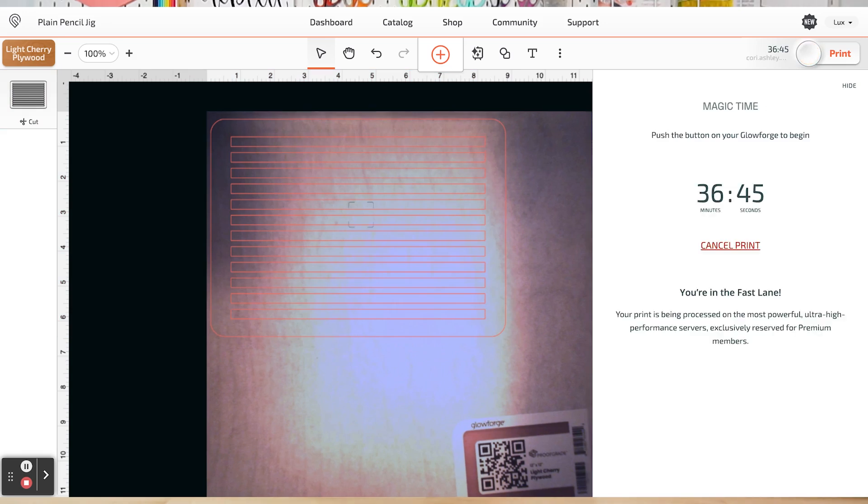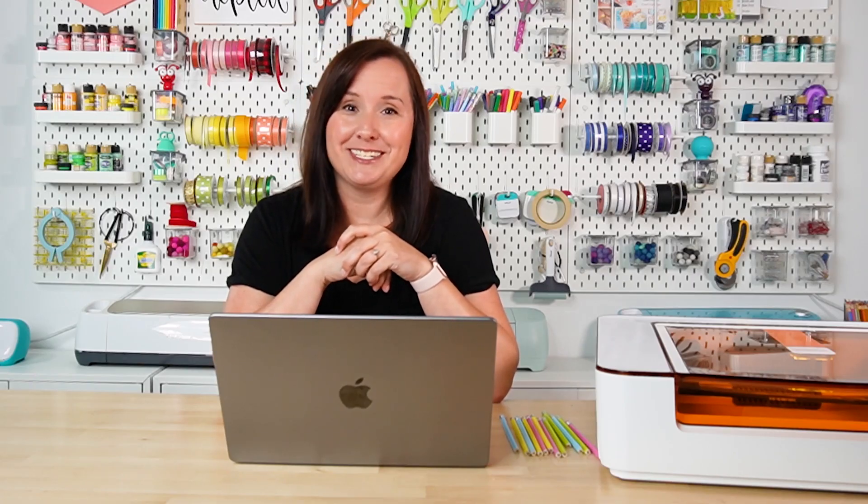The Glowforge app is telling me that it's going to take a little over 36 minutes to cut this file. Yes, that's a long time. But again, this is a craft laser and it is smaller and slower than a big laser. So I'm going to go ahead and press that blinking button and the Glowforge Aura is going to cut my project.